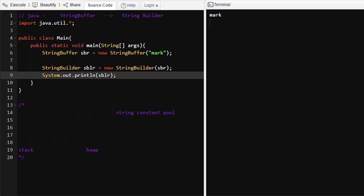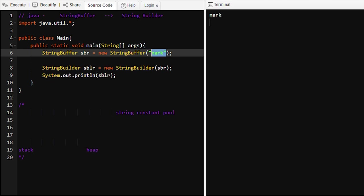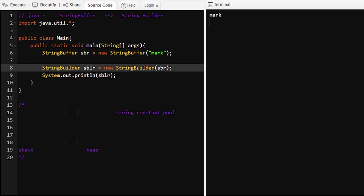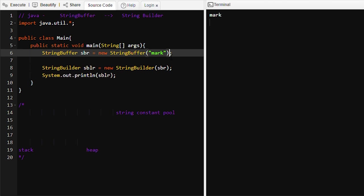At line number six we are initializing the StringBuffer object with the value 'mark'. At line number eight we are initializing the StringBuilder object using the 'sbr' StringBuffer object — we are passing a StringBuffer object as an argument into the StringBuilder constructor. So the StringBuilder object will have the value 'mark'. Let me run this program — it will print 'mark', and indeed 'mark' is getting printed.